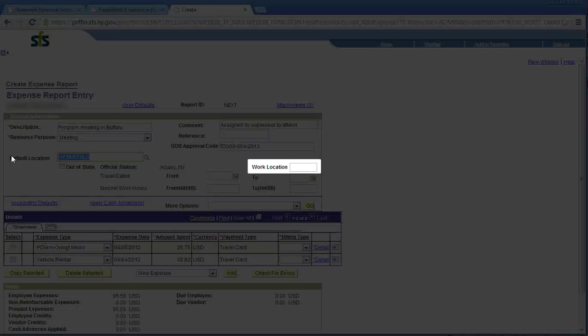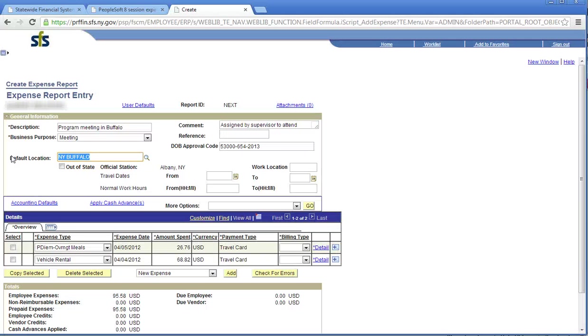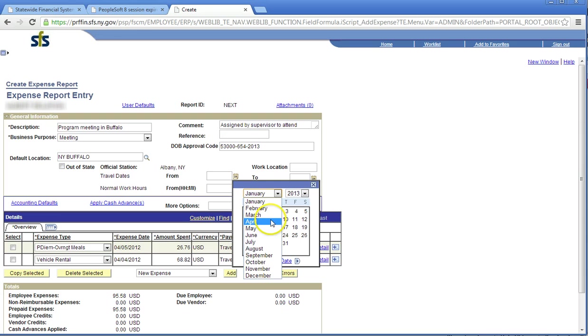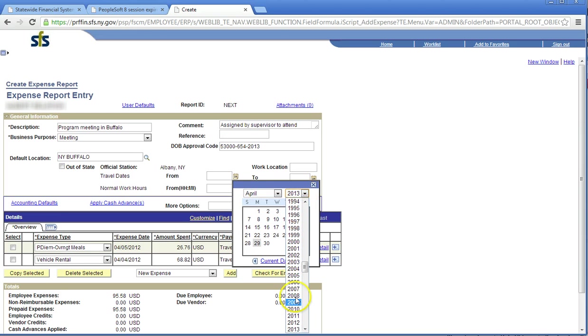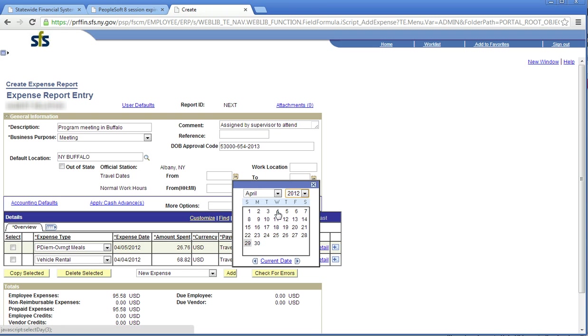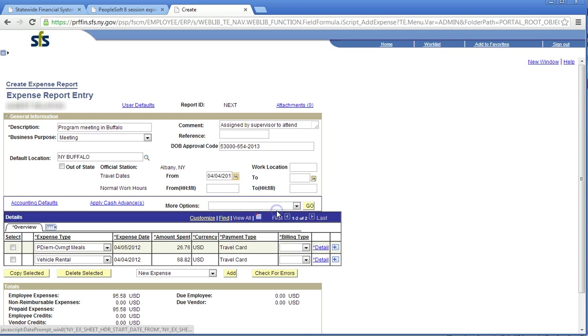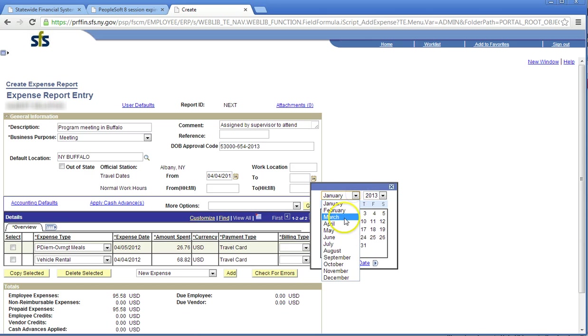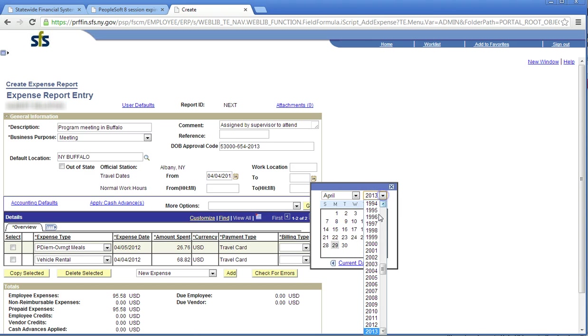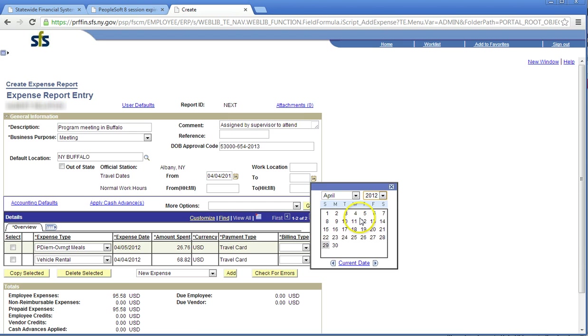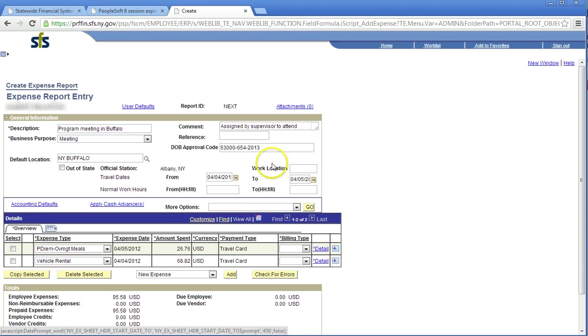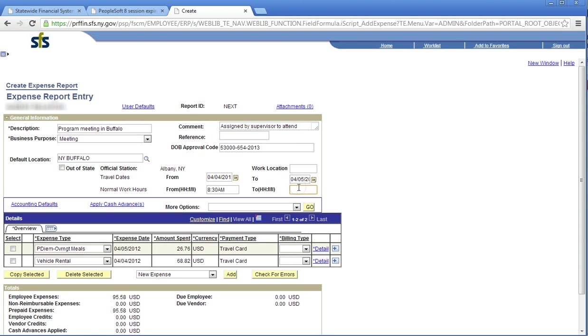The work location field is used to identify an alternate work site if not working from your official station. Enter your travel start date by clicking on the calendar next to the from field. Enter your travel end date by clicking on the calendar next to the to field. Click the from and to box to enter your normal work hours. Note that time can be entered in 24-hour format or 12-hour format followed by a.m. or p.m. Note that the BSC may deny your expense report if any of these fields are not populated.